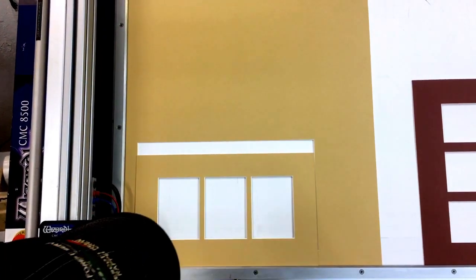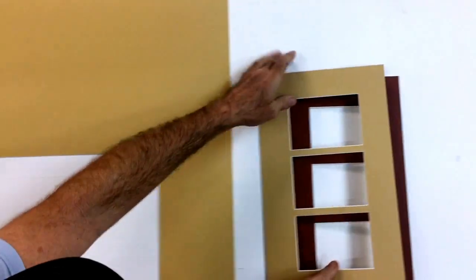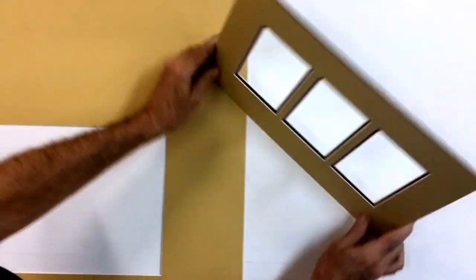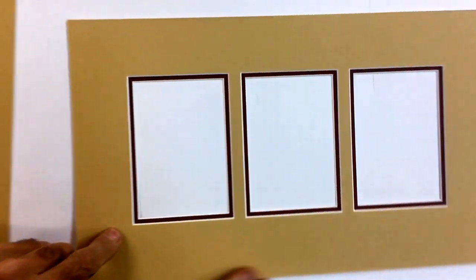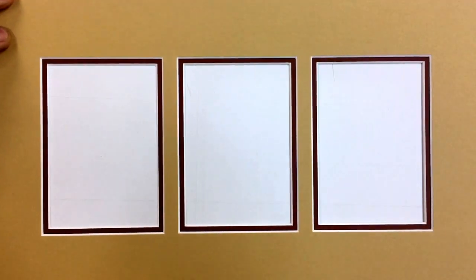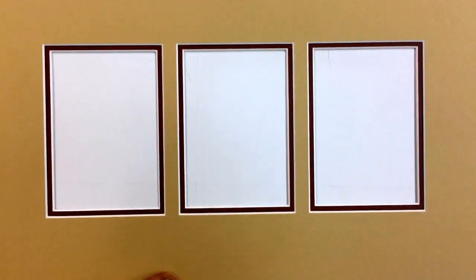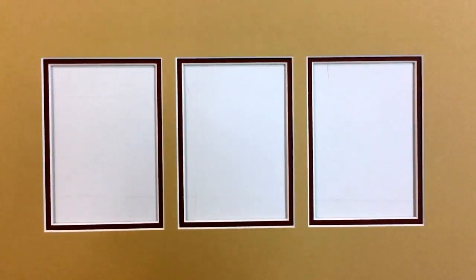There we are. And here we are. And there is the precision that your mat will have when we cut it for you.